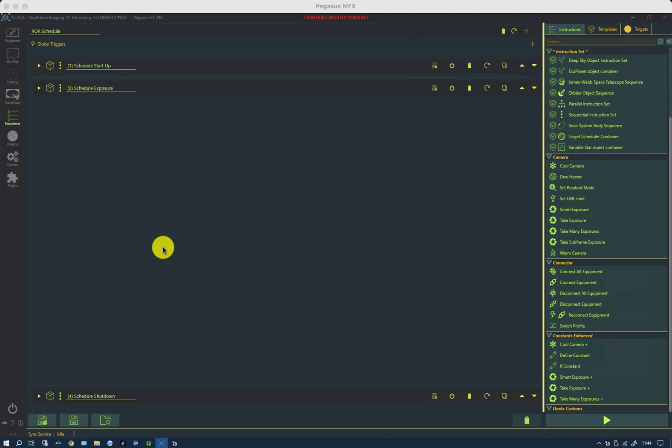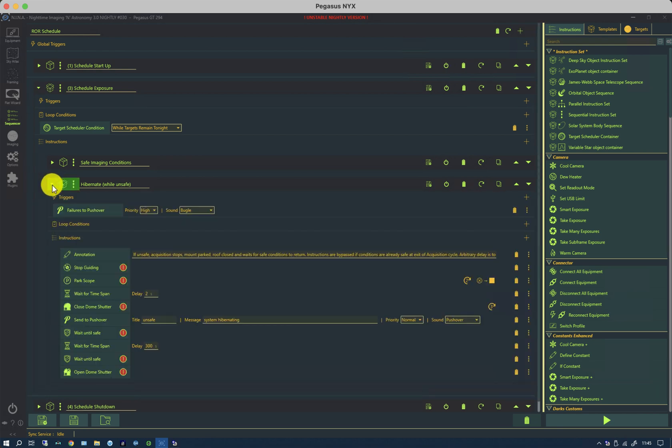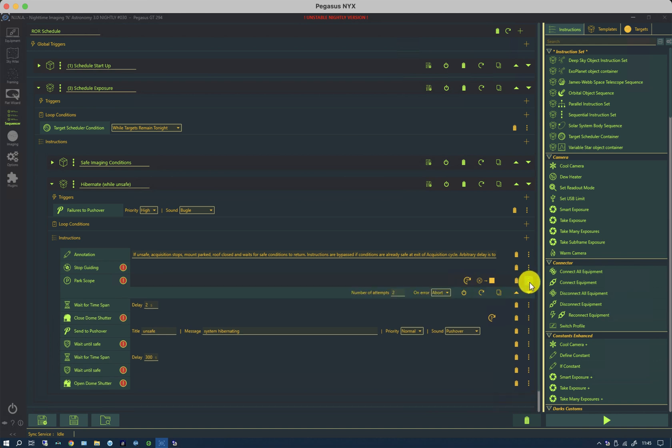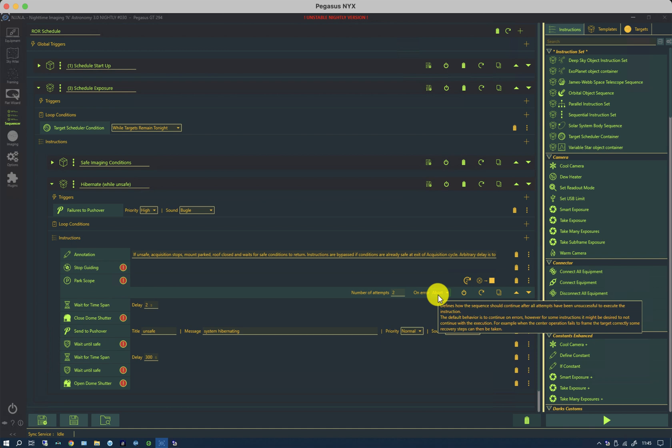While still on the subject of safety management, you also need to consider what happens if the mount and the roof do not operate correctly. In the hibernate section, on park scope, you'll see that it tries two attempts. And if I expand this out, you'll see that if it fails, on error it simply aborts. It doesn't want to try to do anything else.